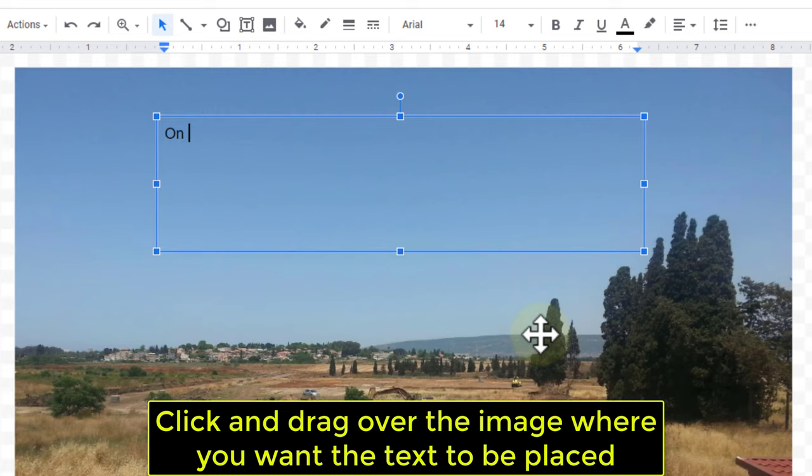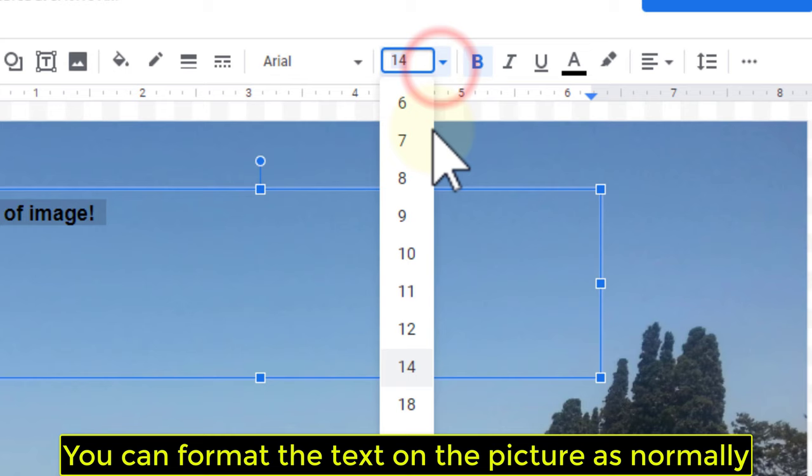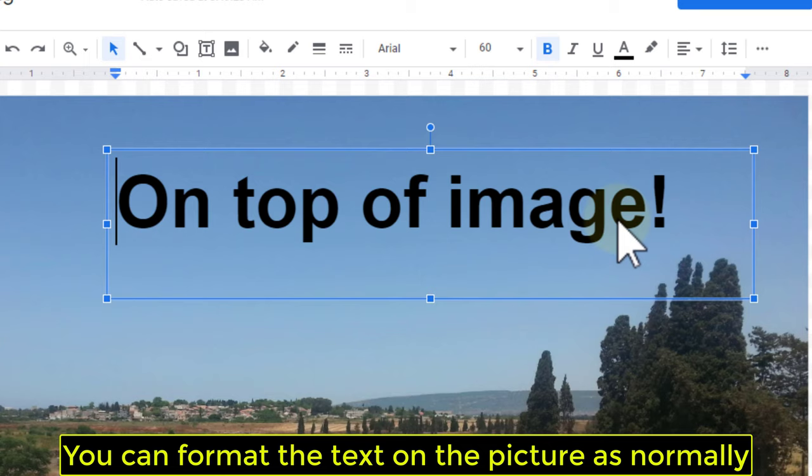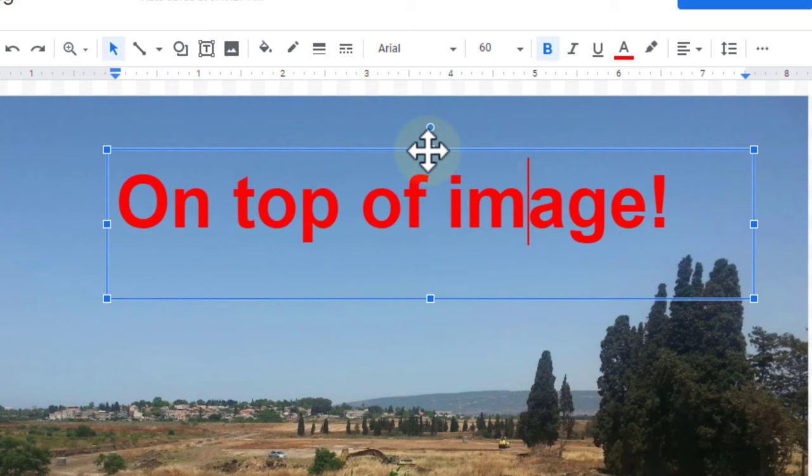You can format the text on the picture as normally. When you finish editing, click Save and Close.